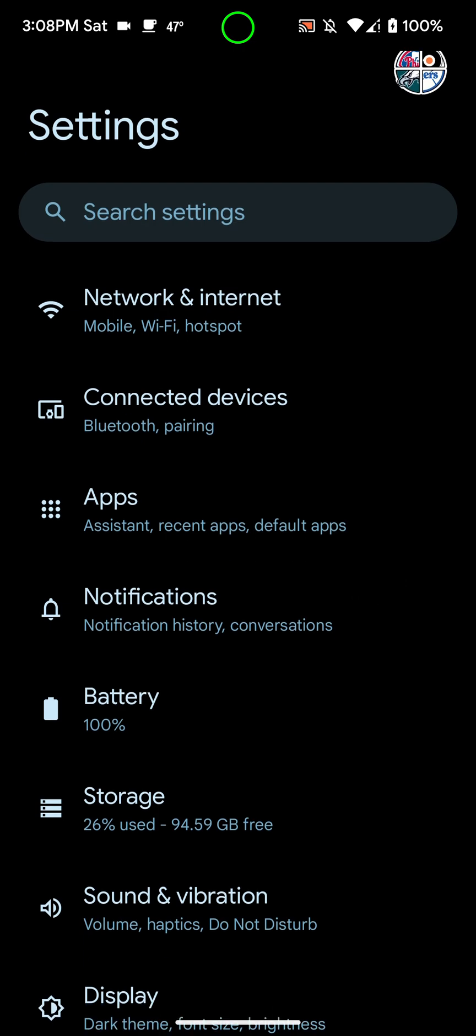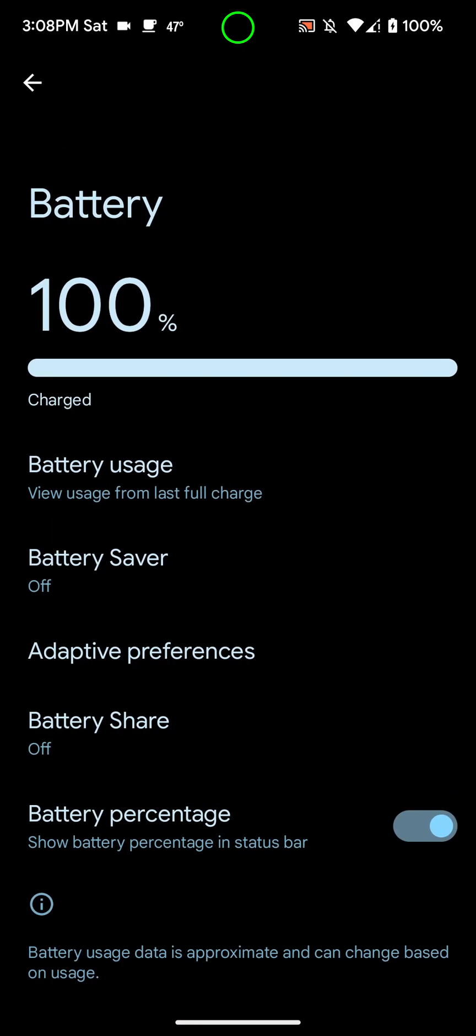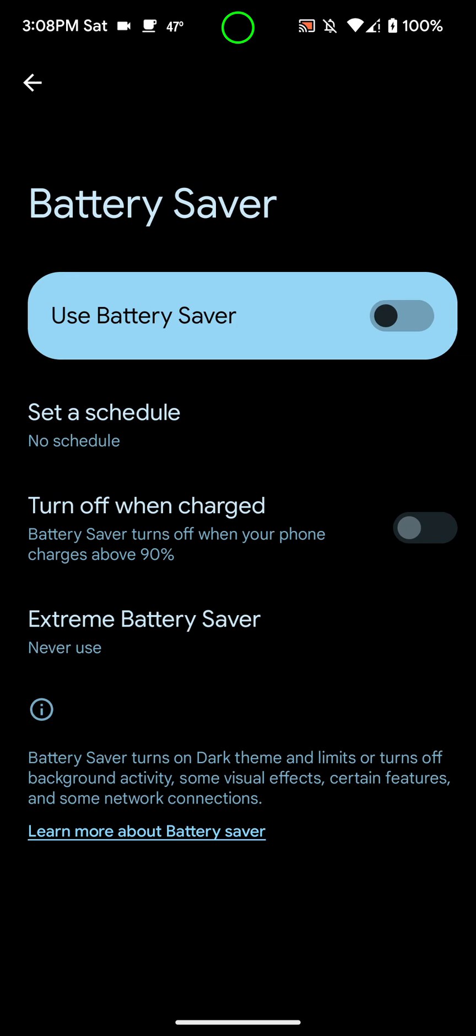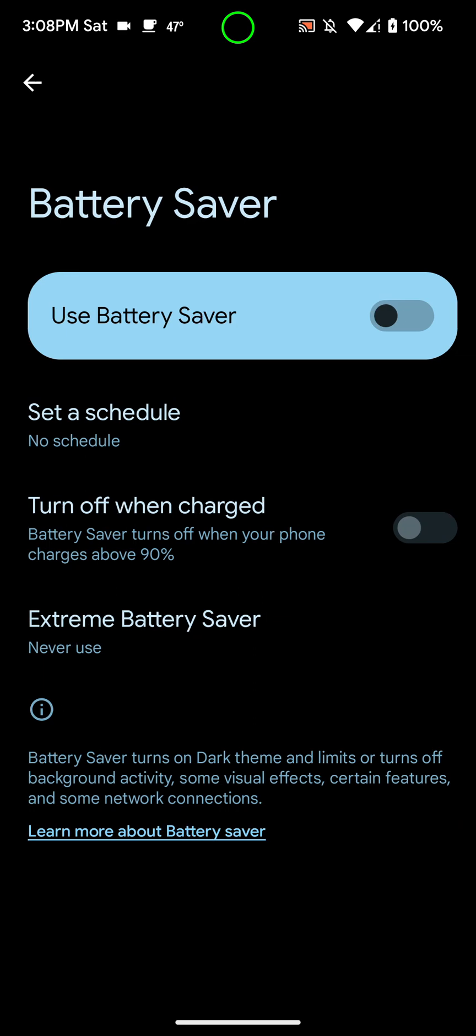You just go to settings here, and then you go into the battery, and then you go to battery saver, and then you click on use battery saver. It's not going to let me turn it on because I'm plugged into a charger. So, you can also schedule it. I recommend keeping it on all the time. I don't really use extreme battery saver because that's just a pain. You can't really do anything with that.